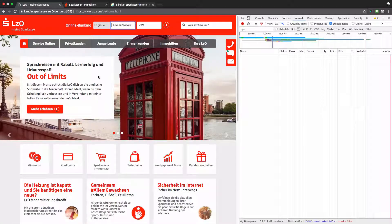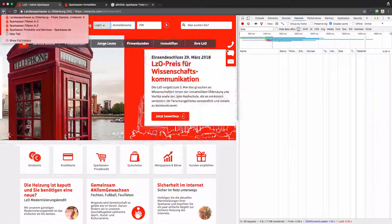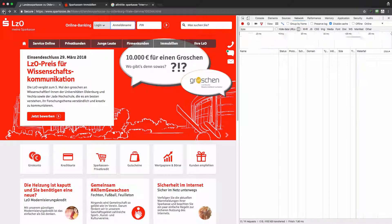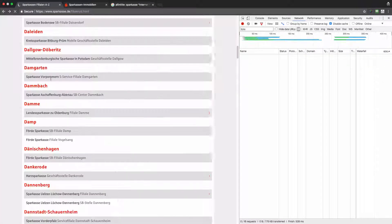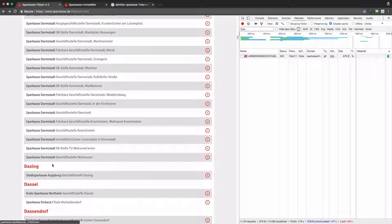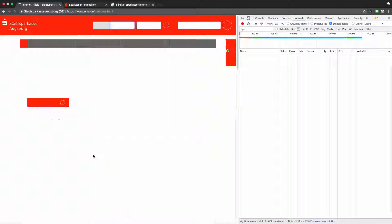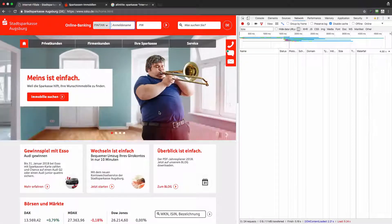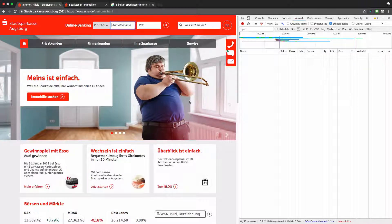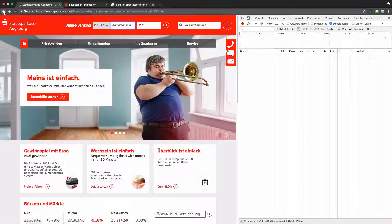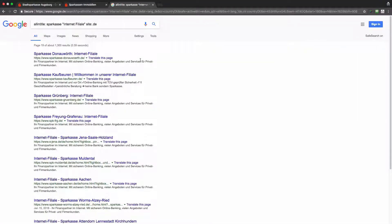You can see that I was redirected to a dedicated website, which is part of the Sparkasse company's digital properties. Going back to the major domain, I can also find a link referring to another dedicated website. Again, on this website, the Adobe Analytics code is not implemented.